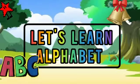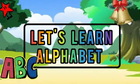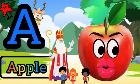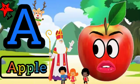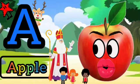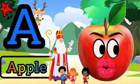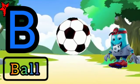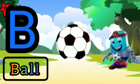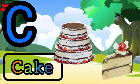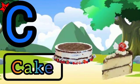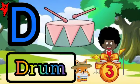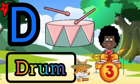Let's learn the alphabet! A for apple, B for ball, C for cake, D for drum.